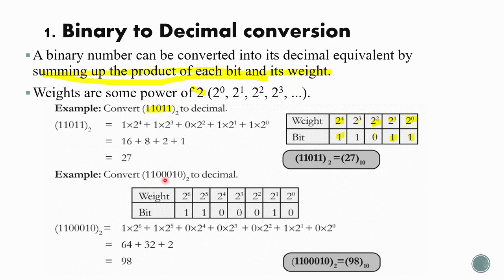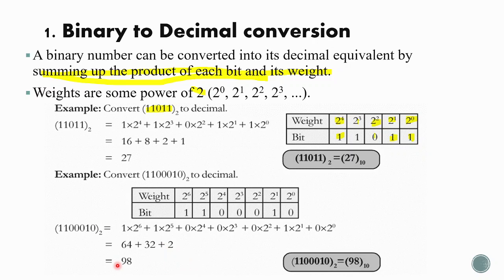Next example: 1110010 in binary to decimal. Write the digits 1, 1, 1, 0, 0, 1, 0 in the table with weights from 2⁰ at the LSB up to 2⁶ at the MSB. Columns with 0 as the bit contribute nothing, so we only consider columns with 1: 1 × 2⁶ + 1 × 2⁵ + 1 × 2¹ = 64 + 32 + 2 = 98.